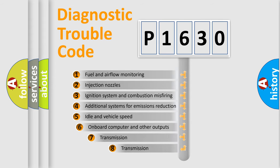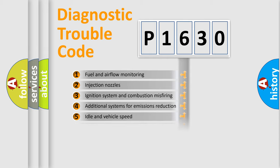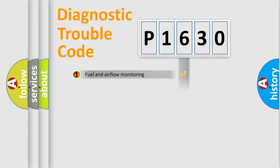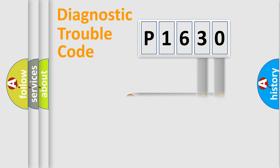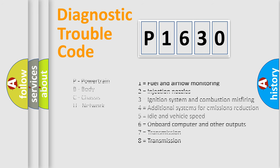The third character specifies a subset of errors. The distribution shown is valid only for the standardized DTC code. Only the last two characters define the specific fault of the group. Let's not forget that such a division is valid only if the second character code is expressed by the number zero.